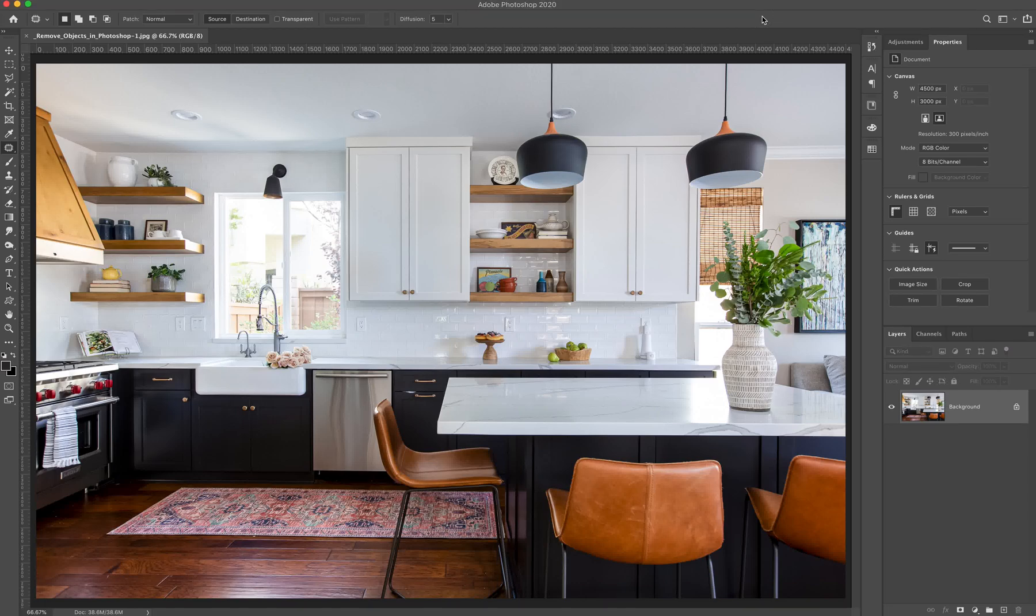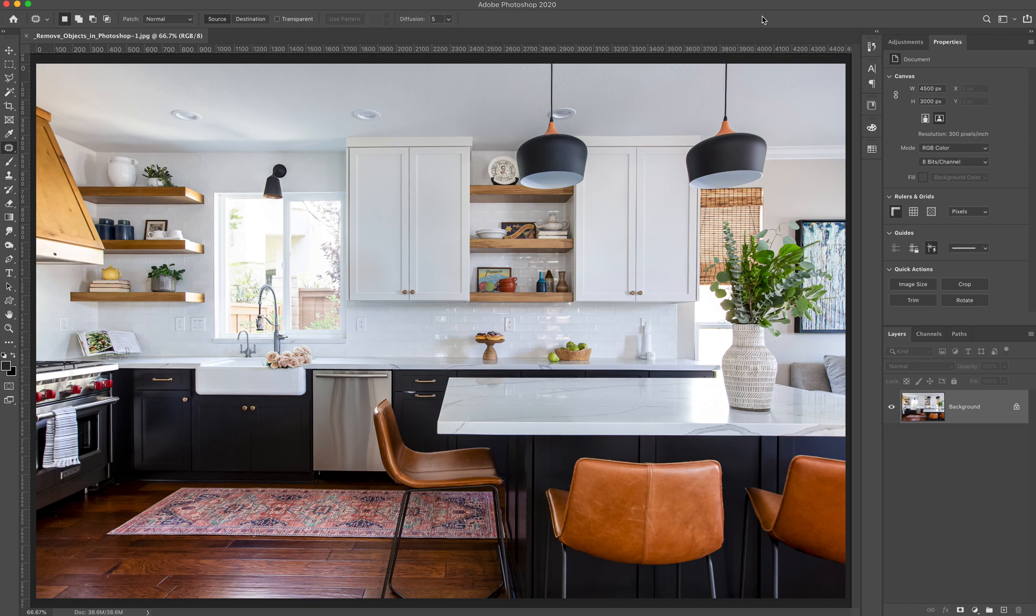Hello and welcome. Thanks so much for joining me today. We're going to be talking about how to remove objects in Photoshop.